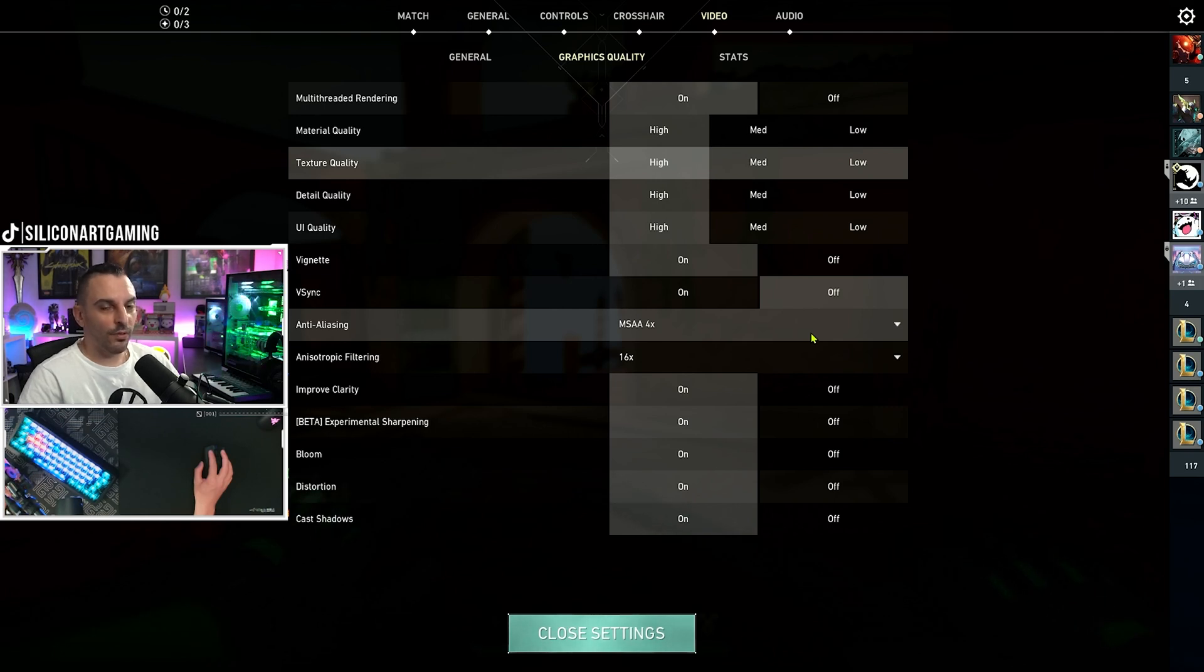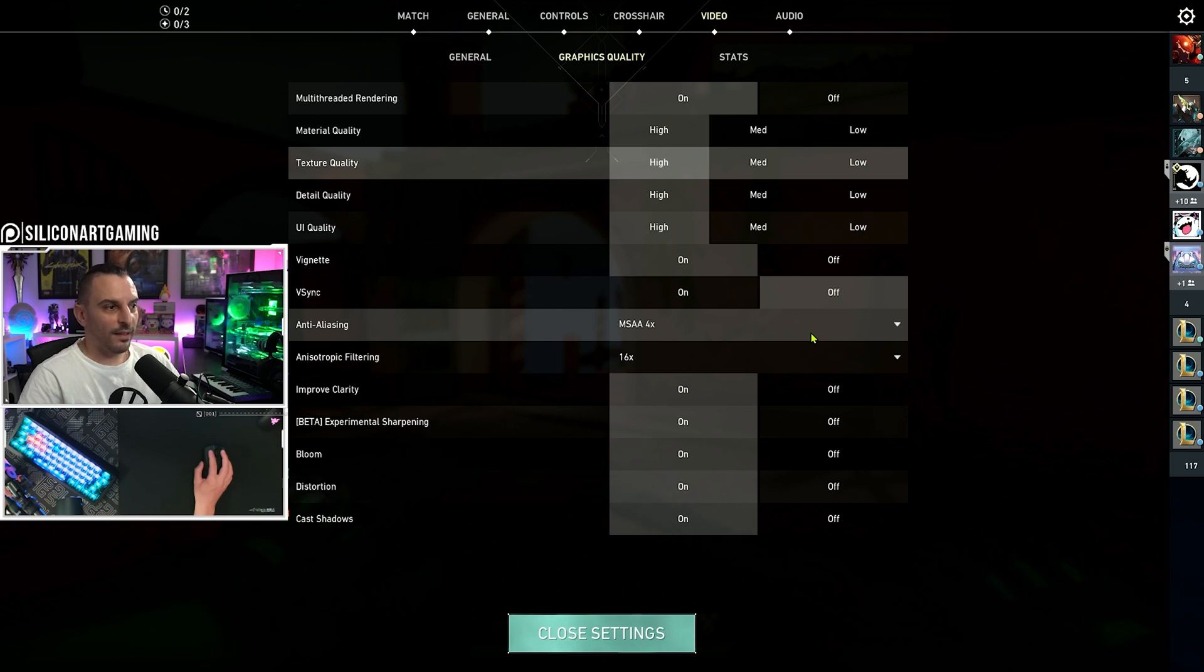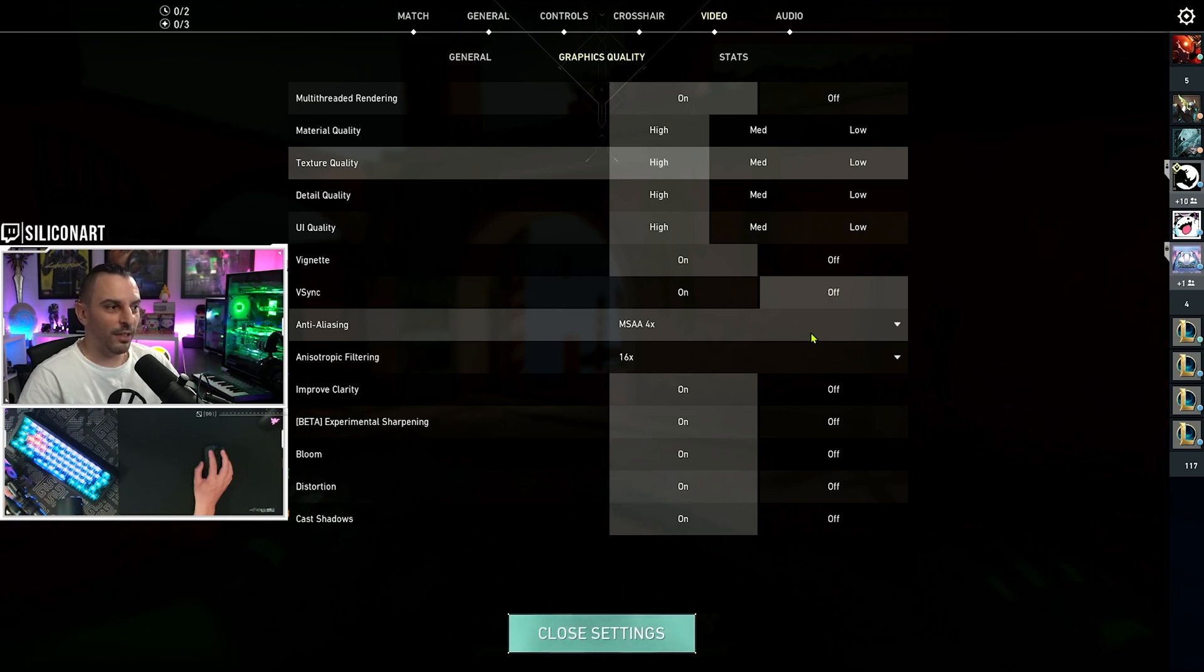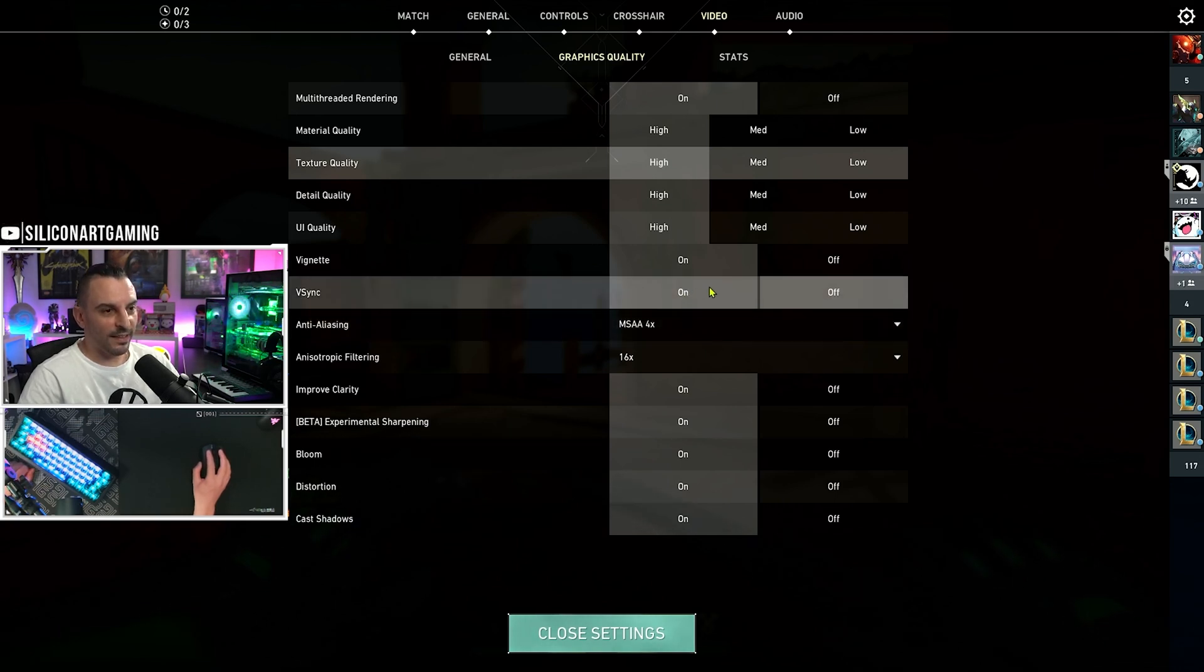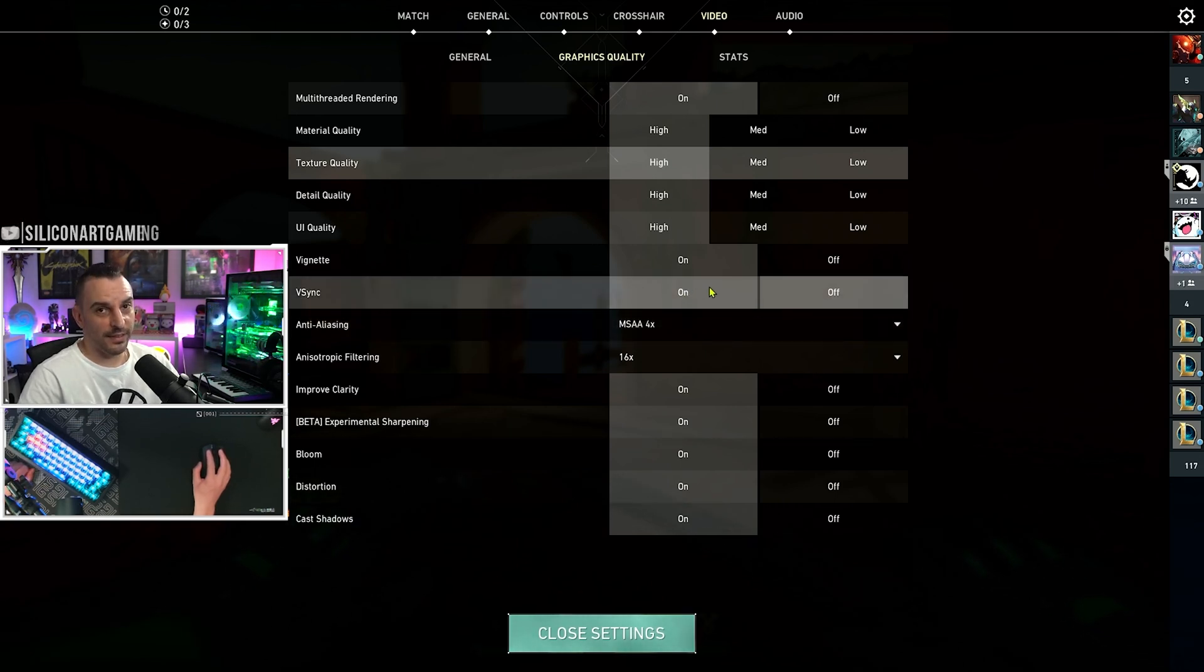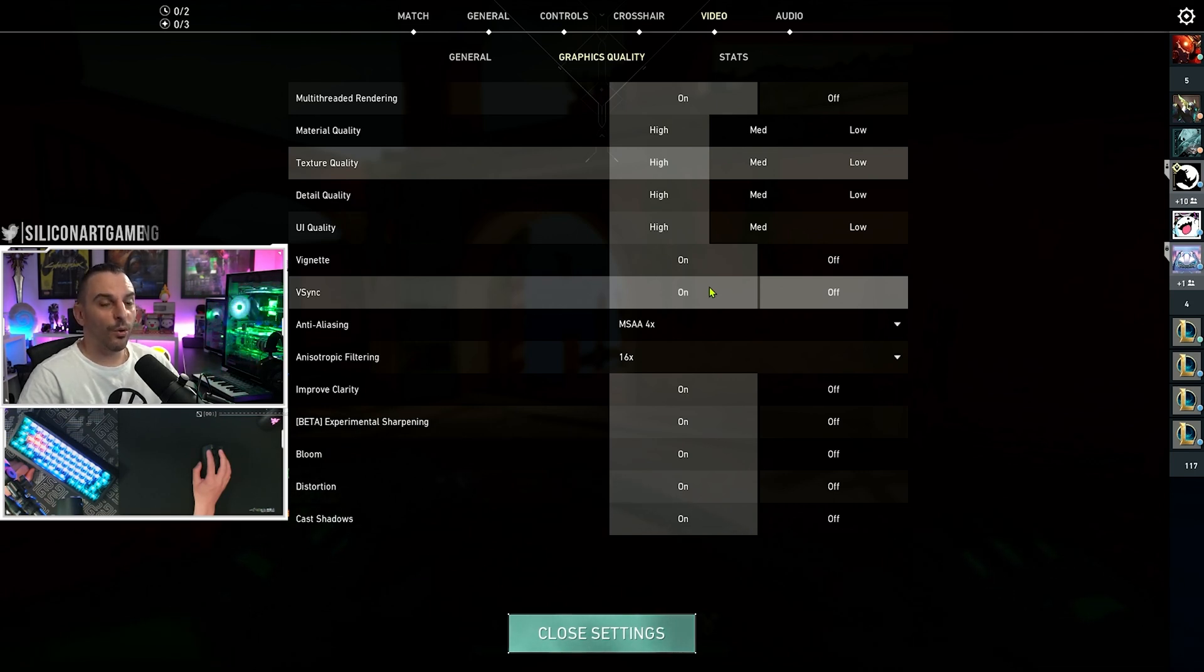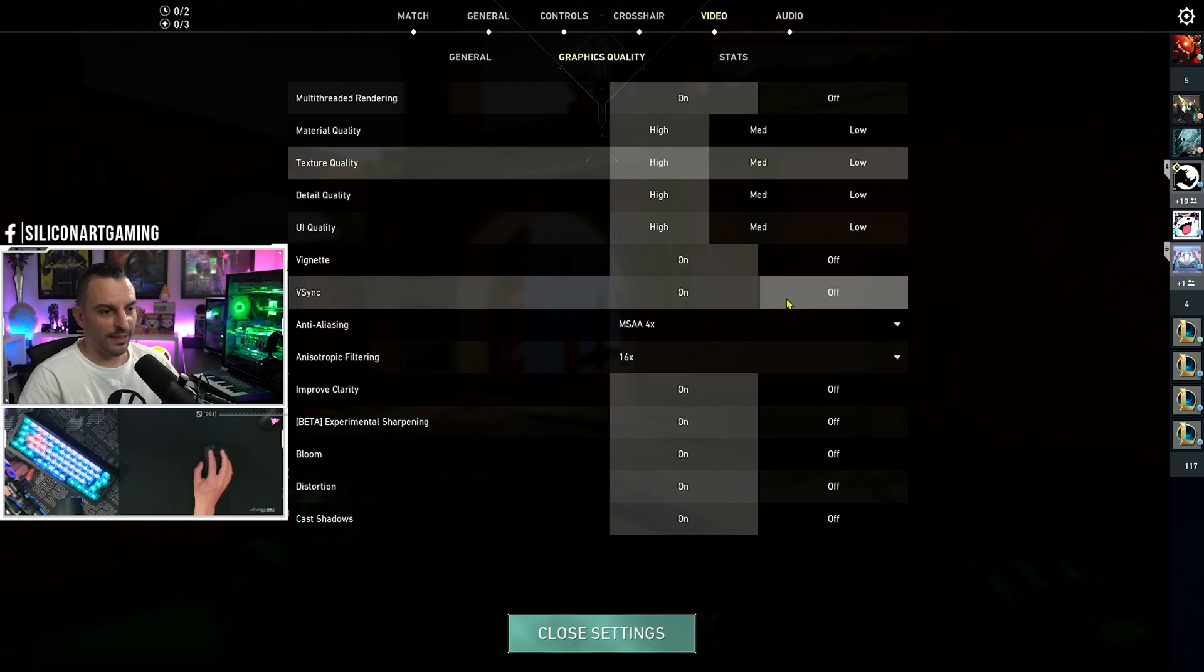Now, if you do not have a G-Sync compatible monitor, then you're probably running a 60Hz monitor or 75Hz, depending on what you have. Make sure you turn on VSync. That will help with screen tearing. Everyone else who has G-Sync compatible monitors or a G-Sync module, turn that one off. You don't need it.